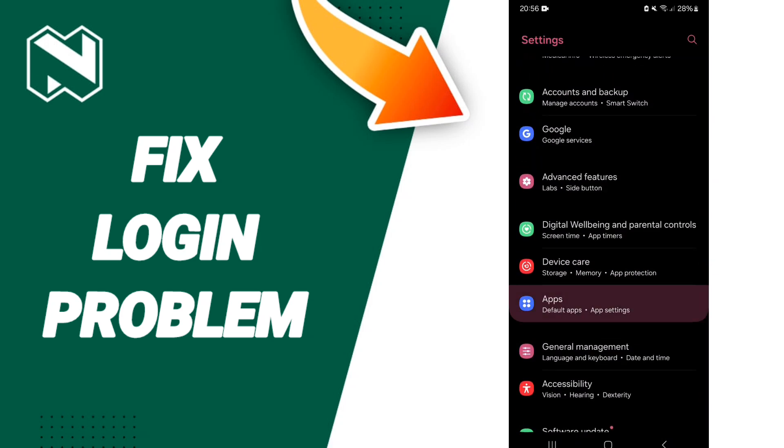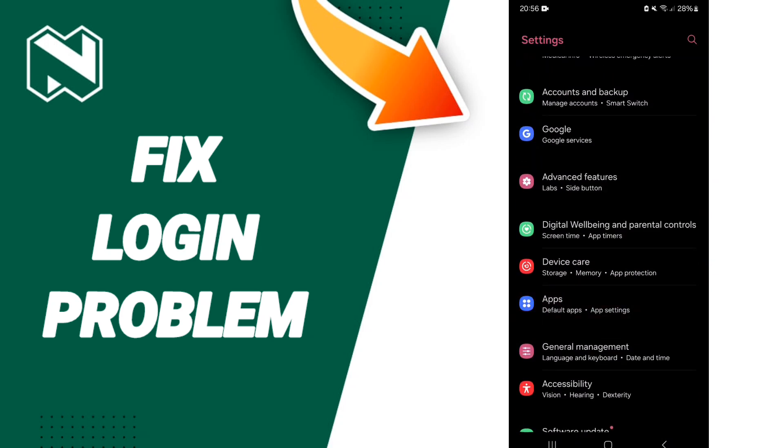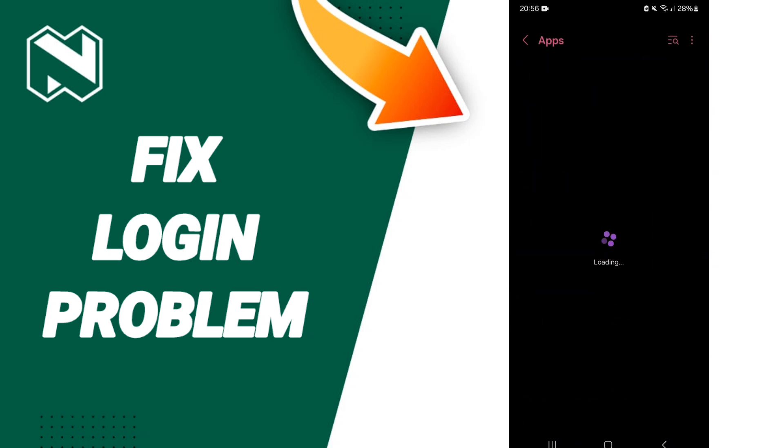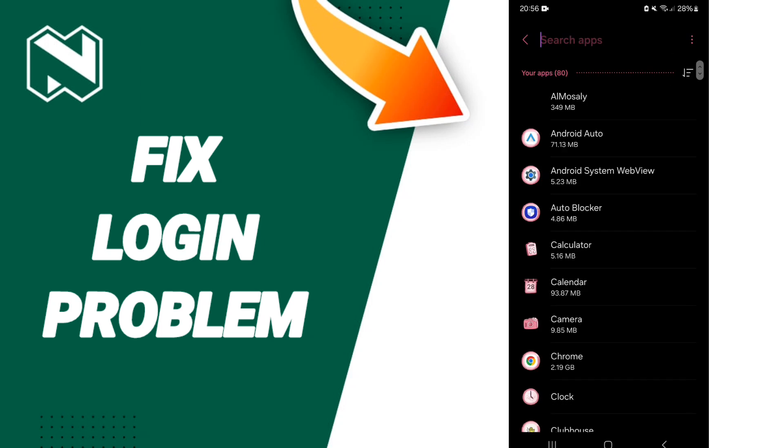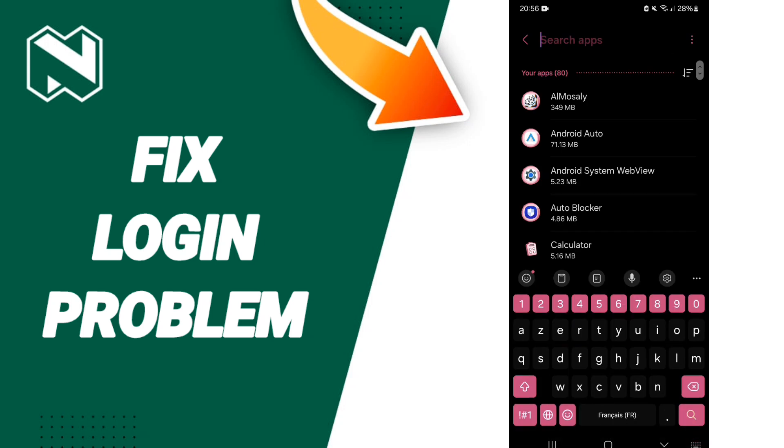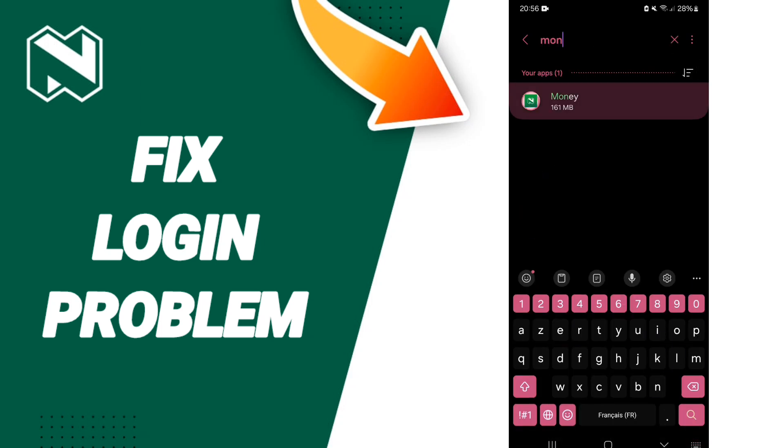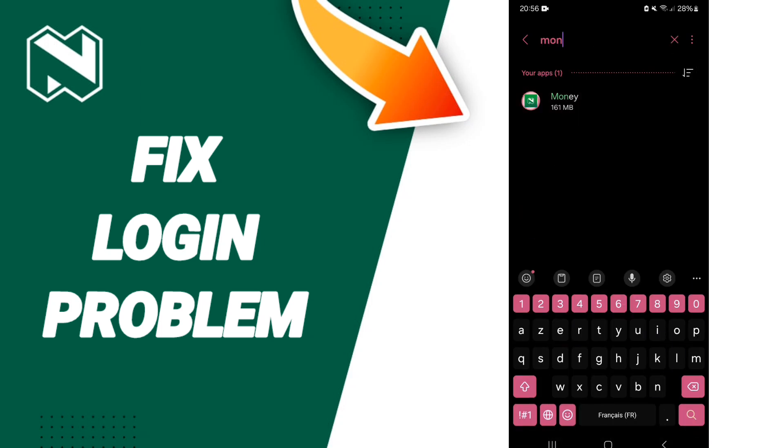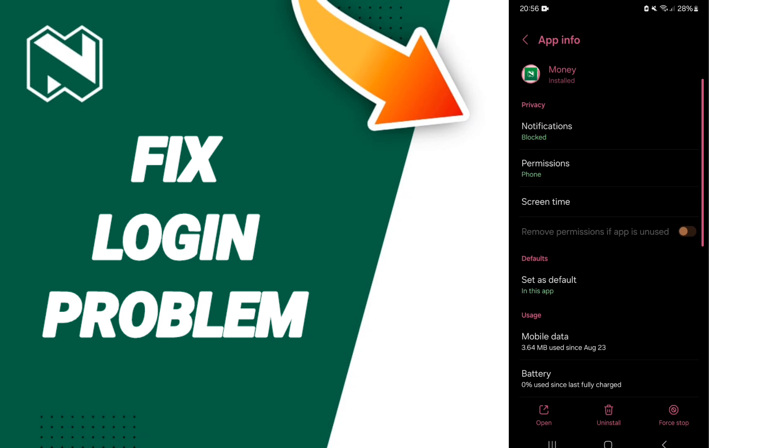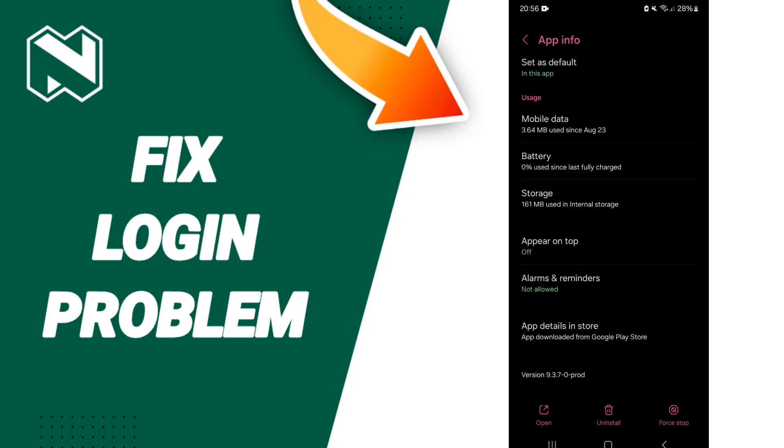Go to default apps, then app settings. Above, you will search for the Need Bank Money app. In this list of app info, you can click on force stop and then click OK.